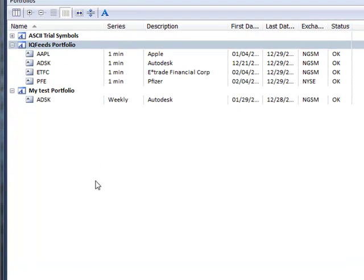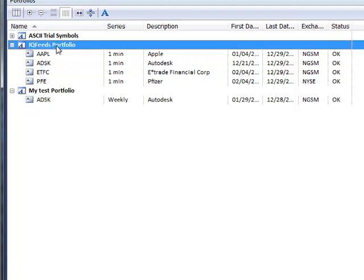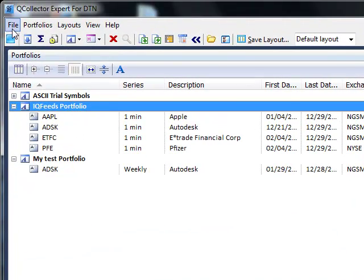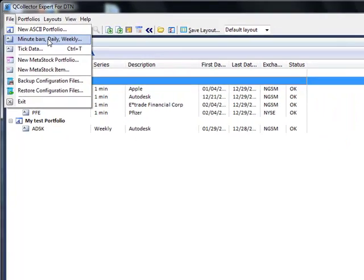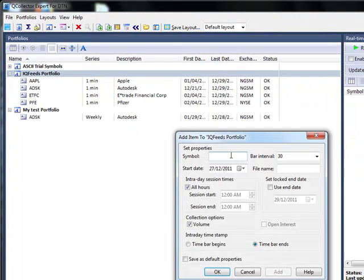I am so impressed with this software. I just wanted to show you something which is going to be a huge time saver for everybody involved. I created my own new portfolio. I'm going to add a new stock, let's say GE.